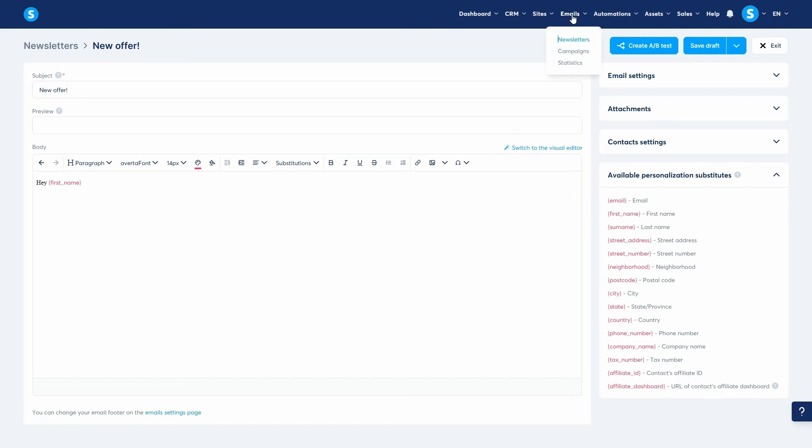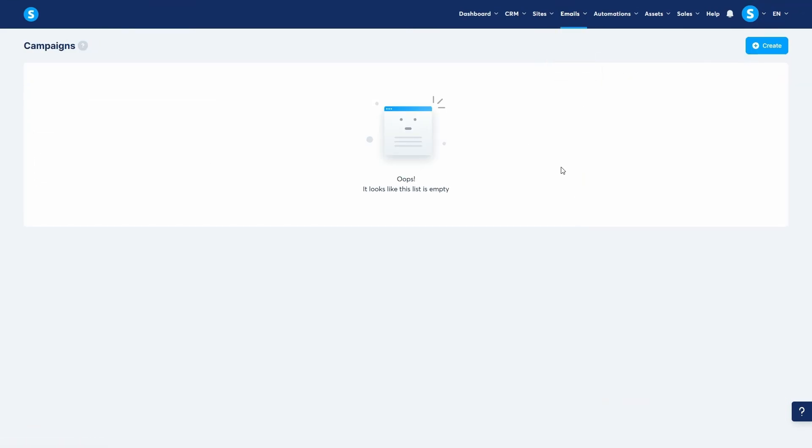Now, let's look at campaigns. A campaign is a series of automated emails sent sequentially after a contact is subscribed to them. This is what you use for welcome sequences or email courses.